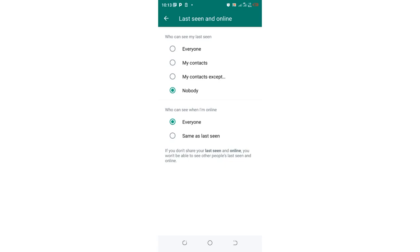And even when you record voice note and try to type a message, somebody will not be notified that you are typing or recording a voice note. But I think basically you can just choose to show last seen if you want to your contacts. Who can see when I'm online, just choose both of them, nobody.